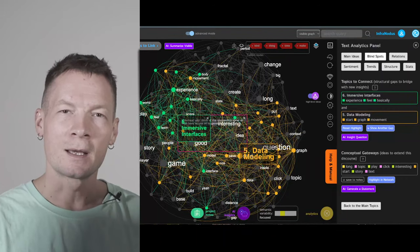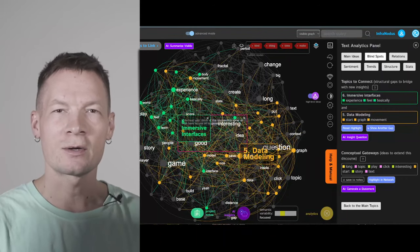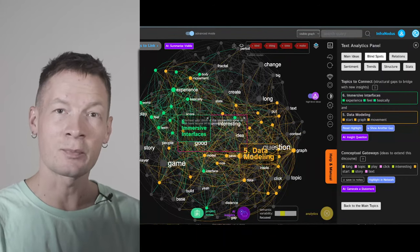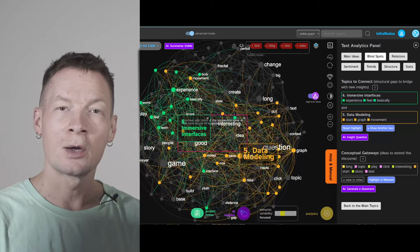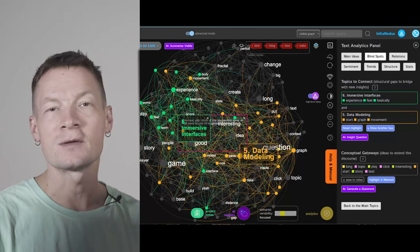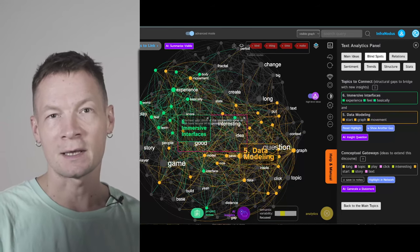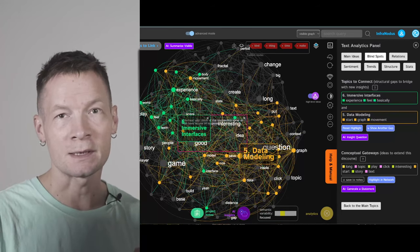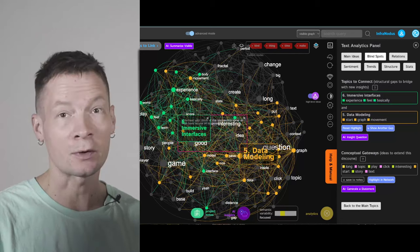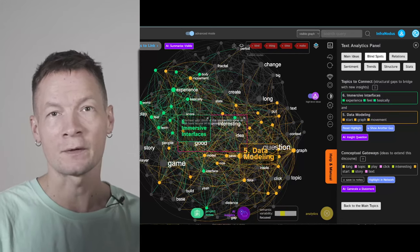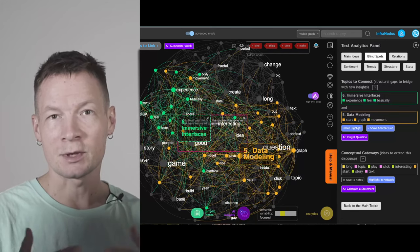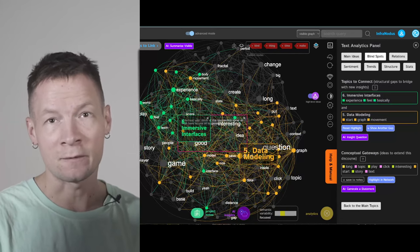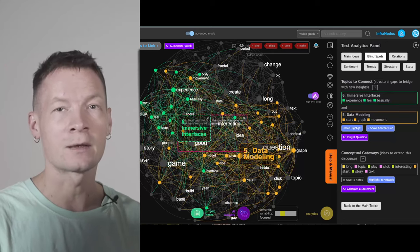Hello everyone. In this video I'm going to show you how you can use ChatGPT in a private mode, which can be very useful if you want to analyze your own personal notes, ideas, or some documents that you don't want to upload to ChatGPT and make them available for their training algorithms.